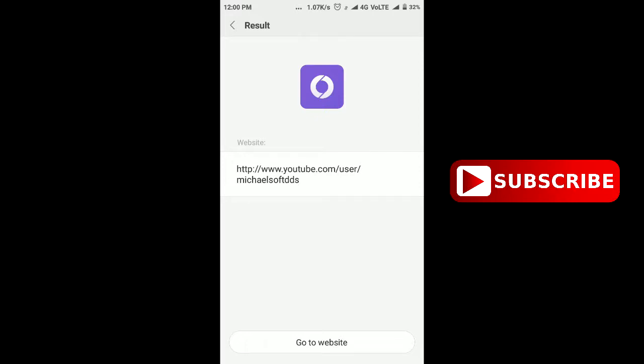So guys, this was a small trick to use the QR code scanner without installing any external application in Redmi 3s. If this video helped you, then please like and comment, and please do not forget to subscribe my channel for more upcoming tricks. Thank you.